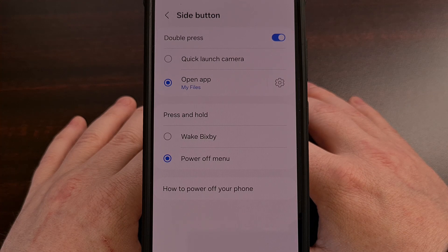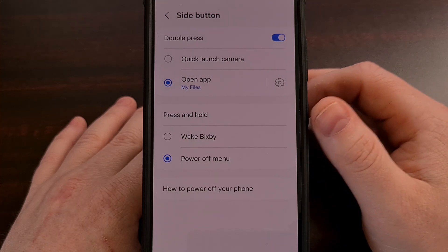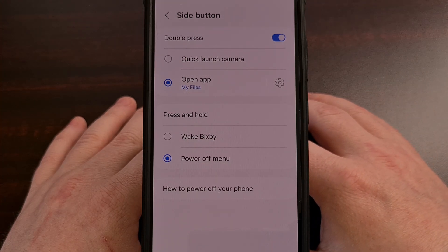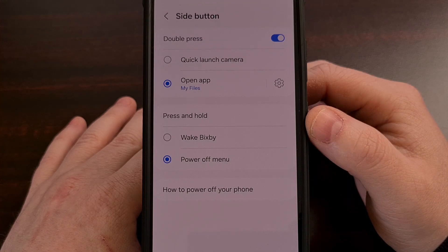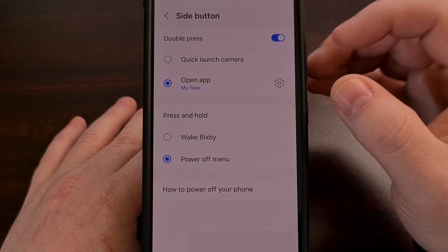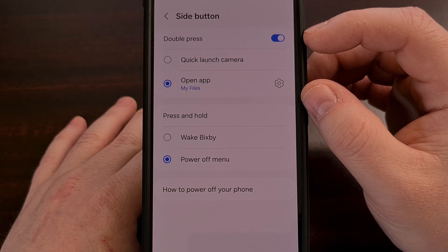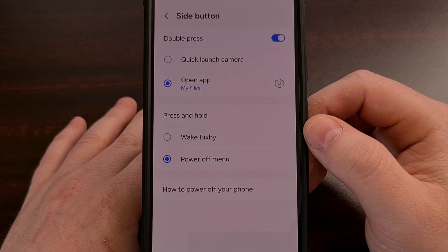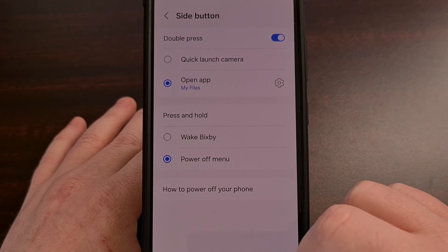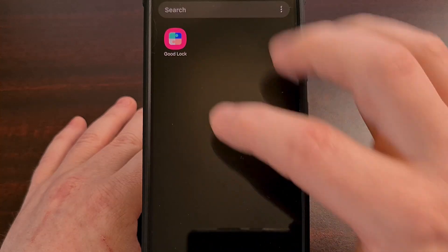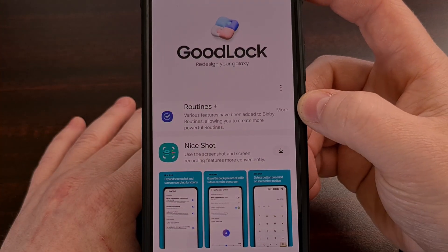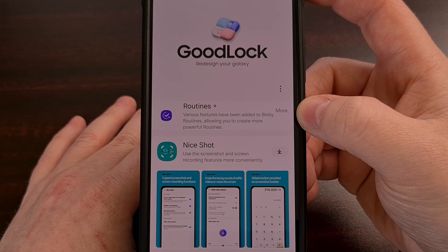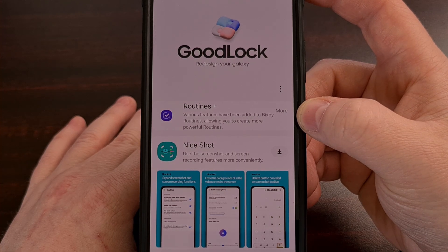Before I end this video, I want to show you a more advanced setup to customize the action of that side button. This page will only allow us to open the camera or launch a custom app when we double press the side button. However, if we install the GoodLock application and then install the Routines Plus module, we can unlock some additional functionality.